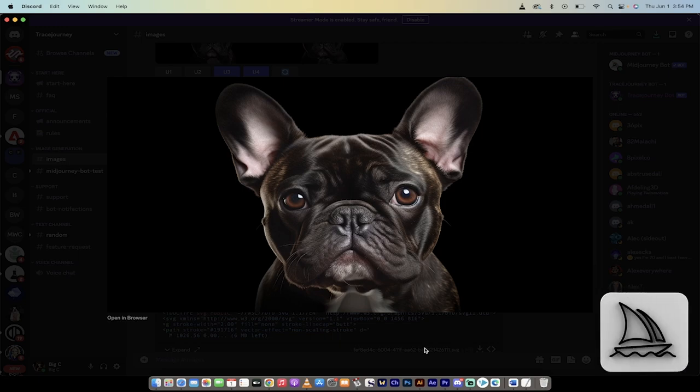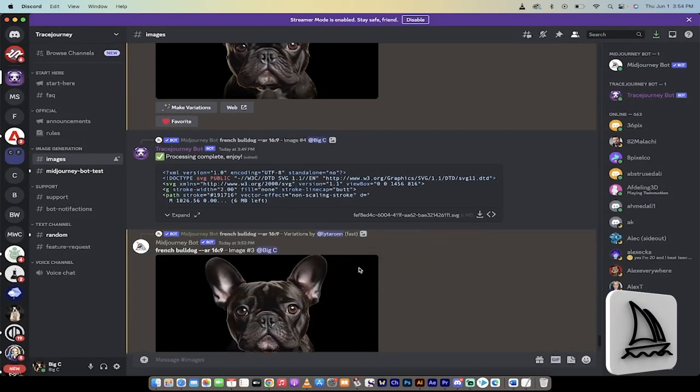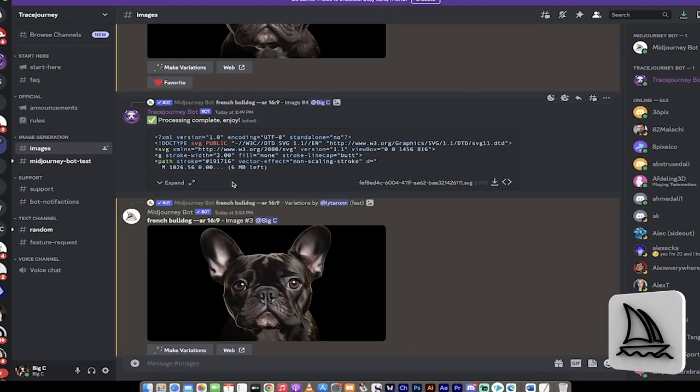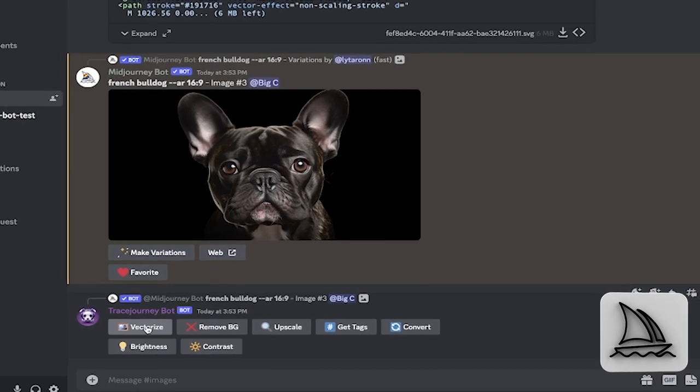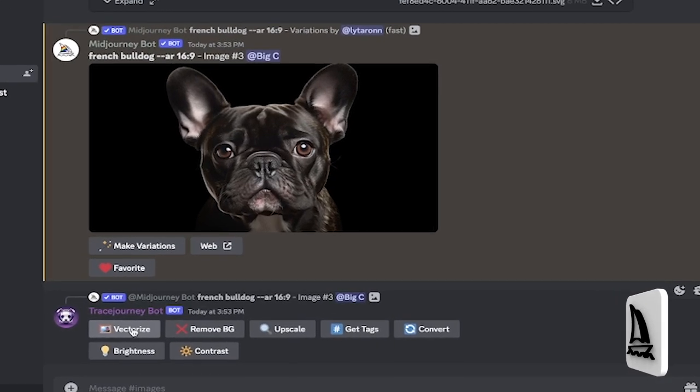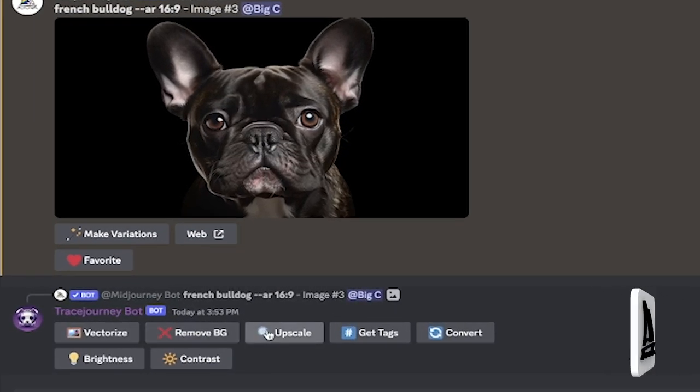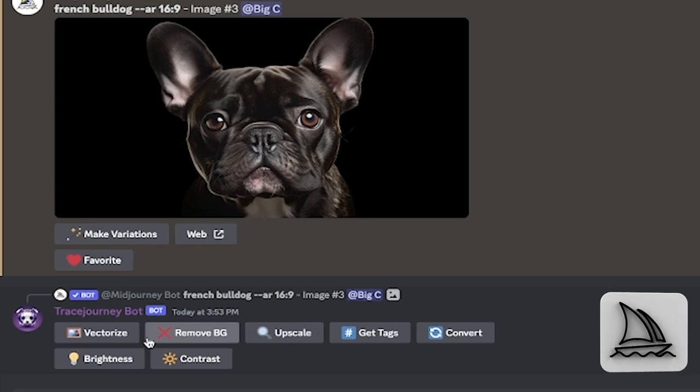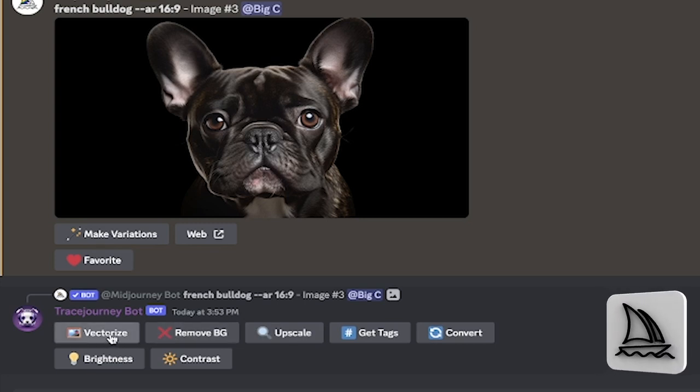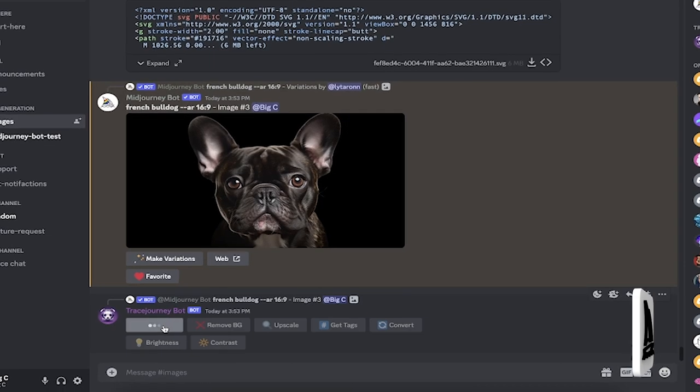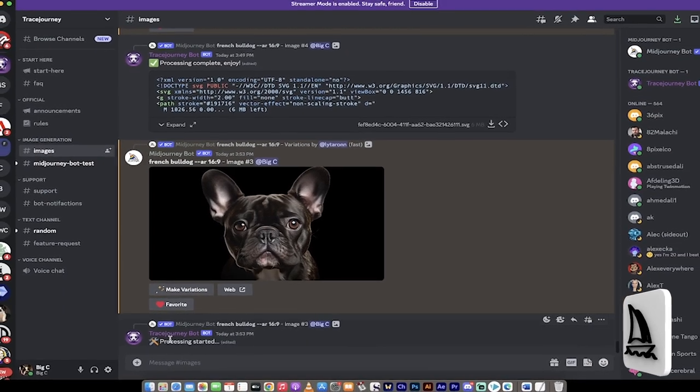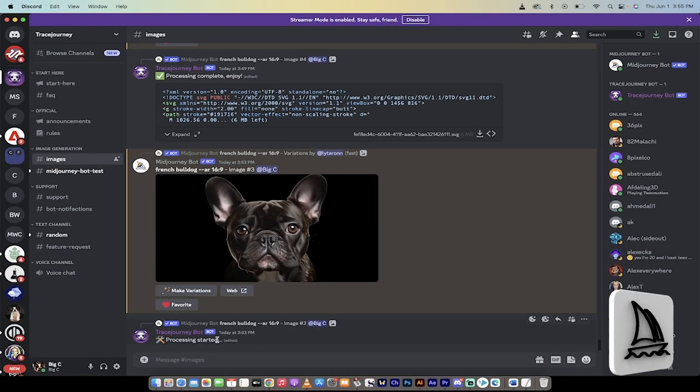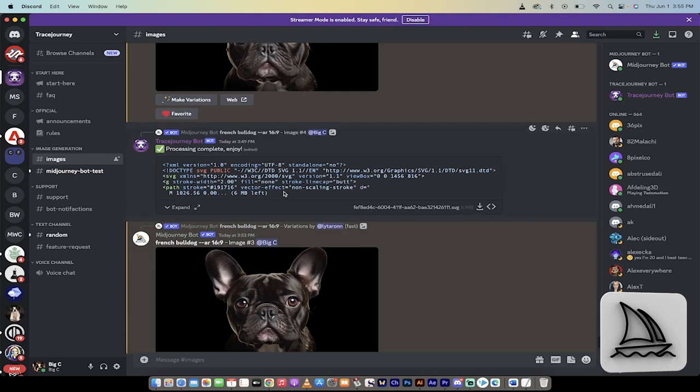but it's not a vector graphic. Now, look at this. I clicked on this button right here, and this is brand new with this bot. It says Vectorize and Remove Background and Upscale and all those things. But the one we're really interested in is Vectorize. When you click on that, it's going to now say Processing Started, and it's going to vectorize that image.